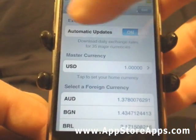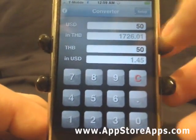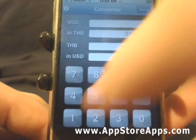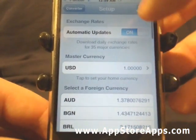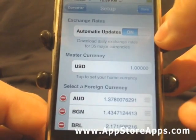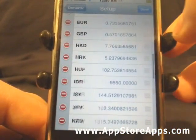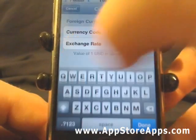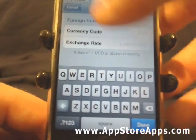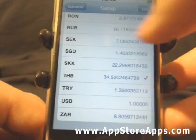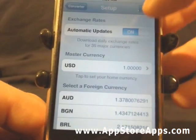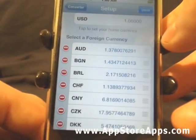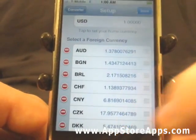You can also add your own currencies, but you must enter the exchange rate and maintain that exchange rate yourself. Along with adding currencies, you can also remove currencies that are listed, making it completely customizable to your needs.